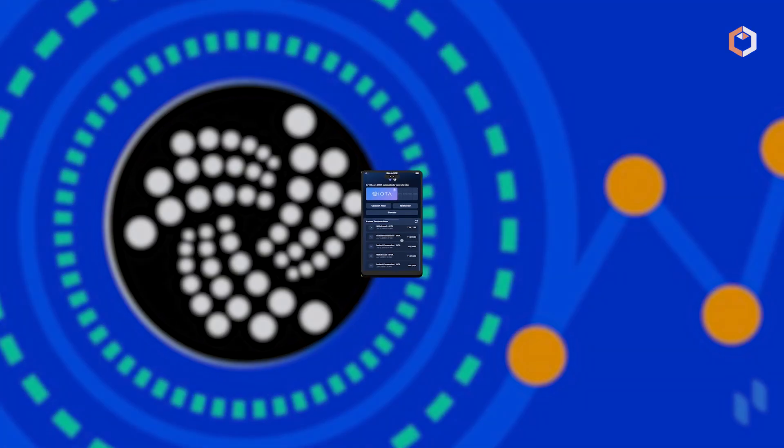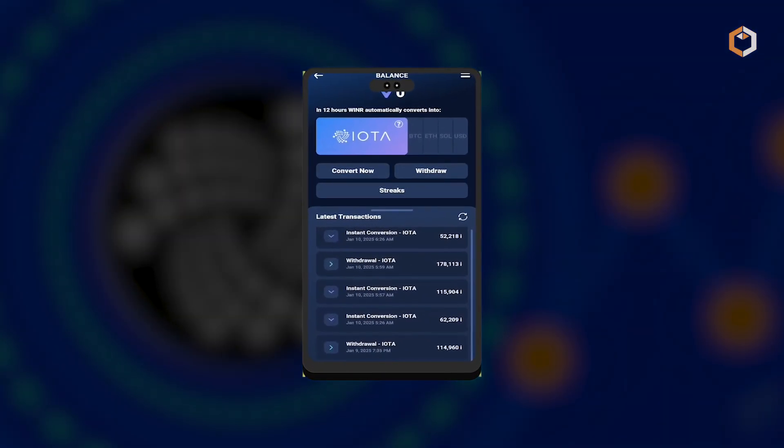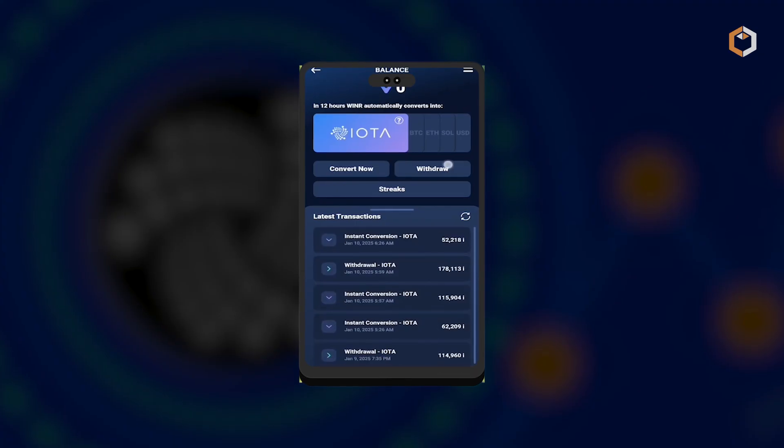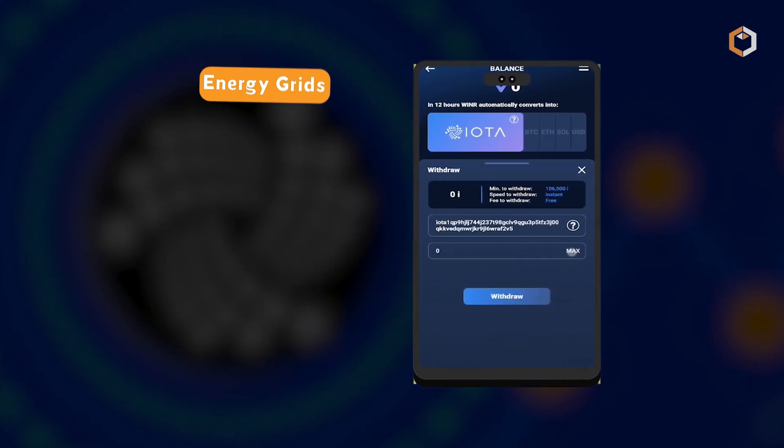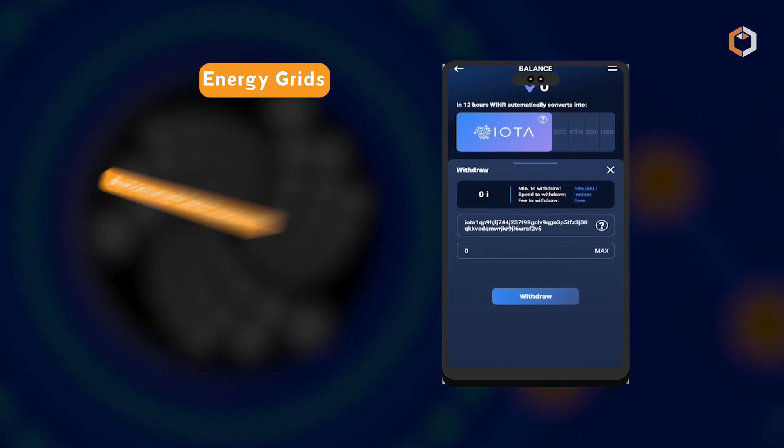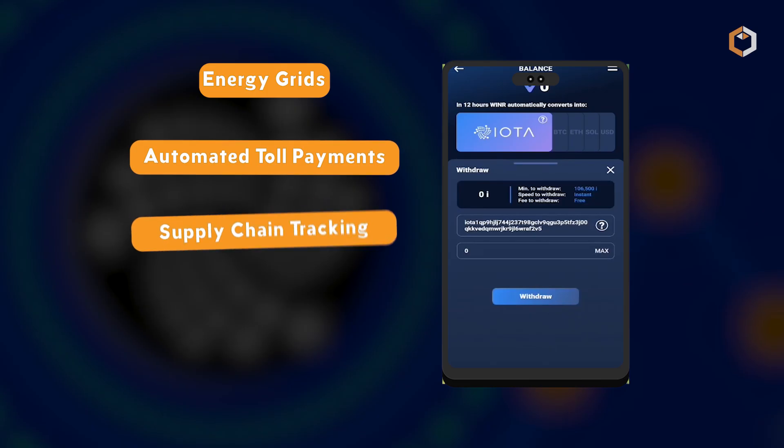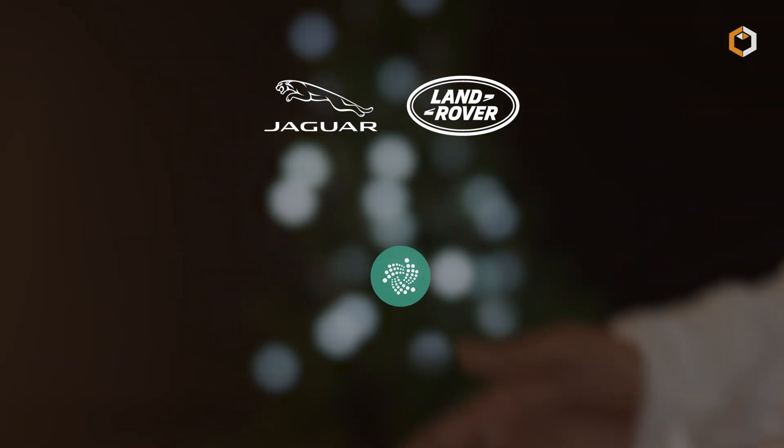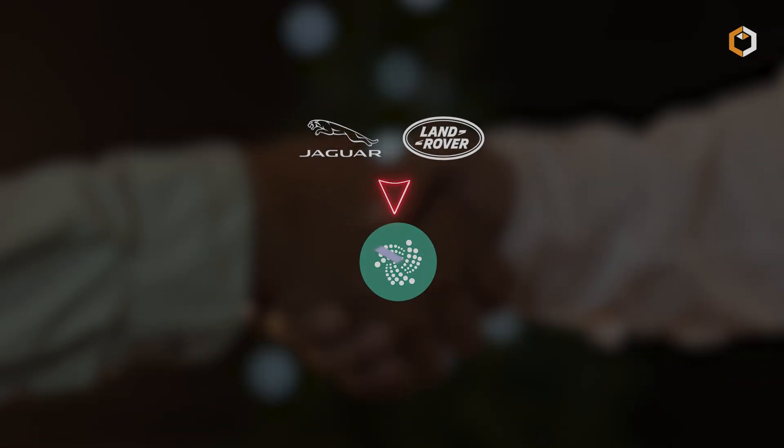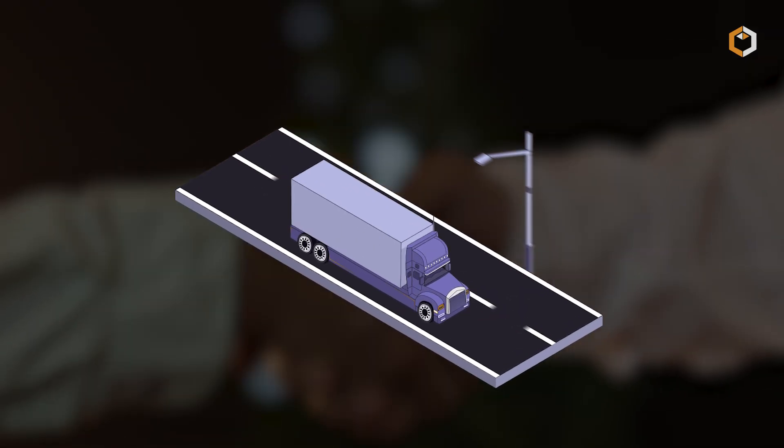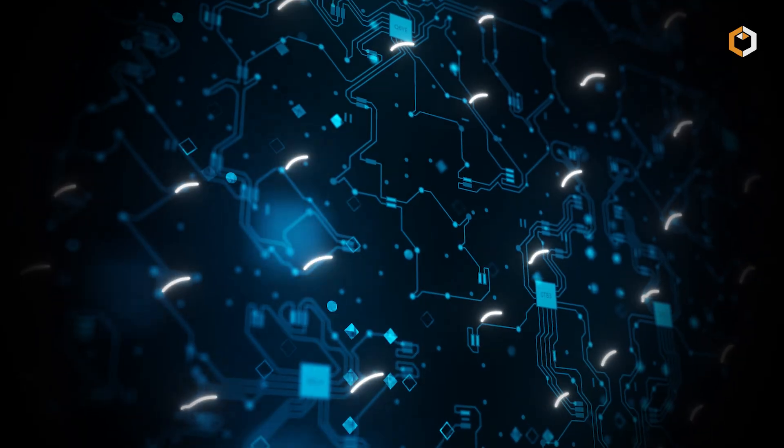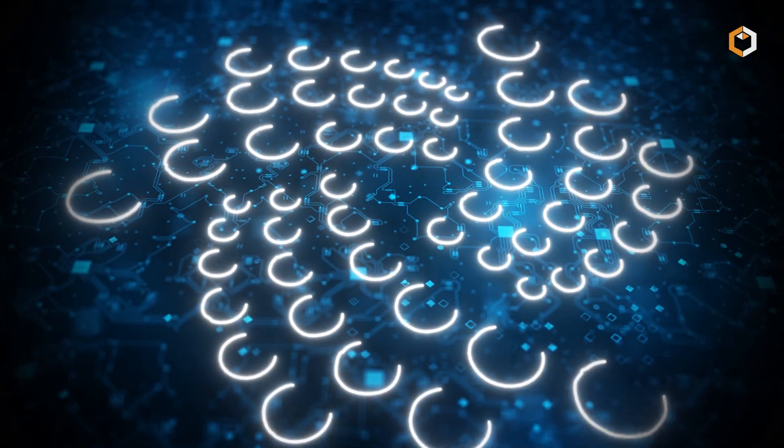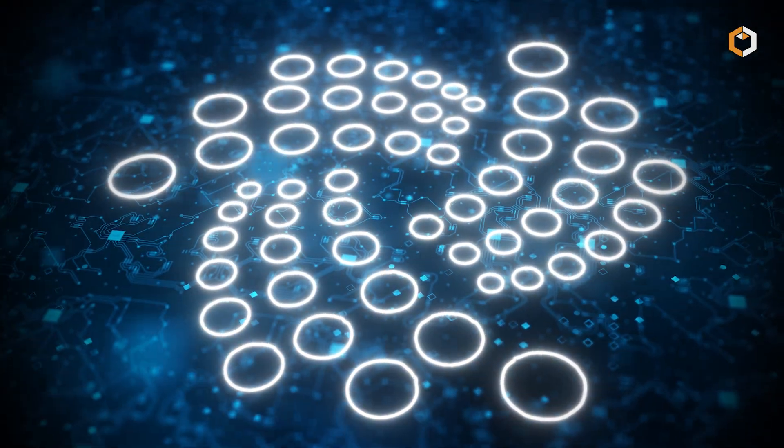The Tangle's fee-less and scalable design make IOTA ideal for IoT applications. It enables smart energy grids, automated toll payments, and supply chain tracking. Jaguar Land Rover, for example, partnered with IOTA to allow drivers to earn tokens by sharing road data. IOTA's innovative structure positions it as a powerful tool for the machine economy and beyond.